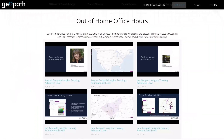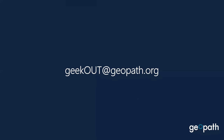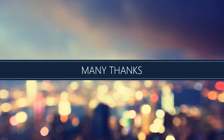If you ever want to catch up on any of these out-of-home office hours, you can go to our website, go to the Geek Out tab, and scroll down. You can also go right to our YouTube channel to find additional information. Again, geekout@geopath.org if you have any questions. I want to say thank you to everyone who joined today — a great turnout for a Friday. Thank you to Gina, Matthew, and Mike for all their help with the Futures Council and for joining the session today.